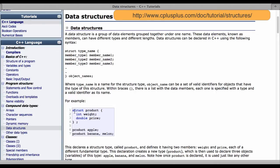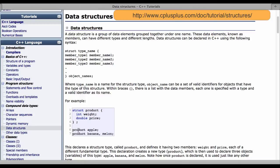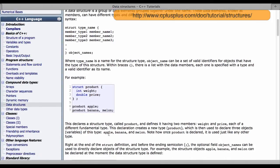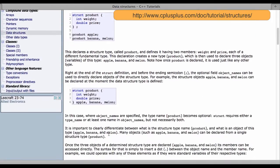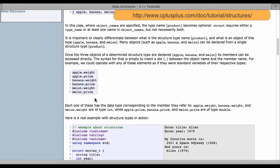Here's an example. So we name the struct product and then we have two data members in there. An integer variable named weight and a double float named price. Down here we instantiate three of these data objects. One named apple, then here two more, banana and melon.